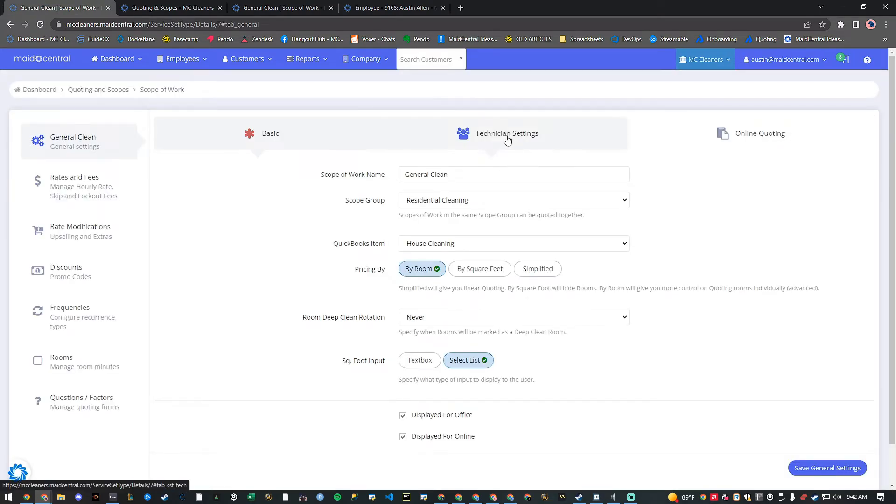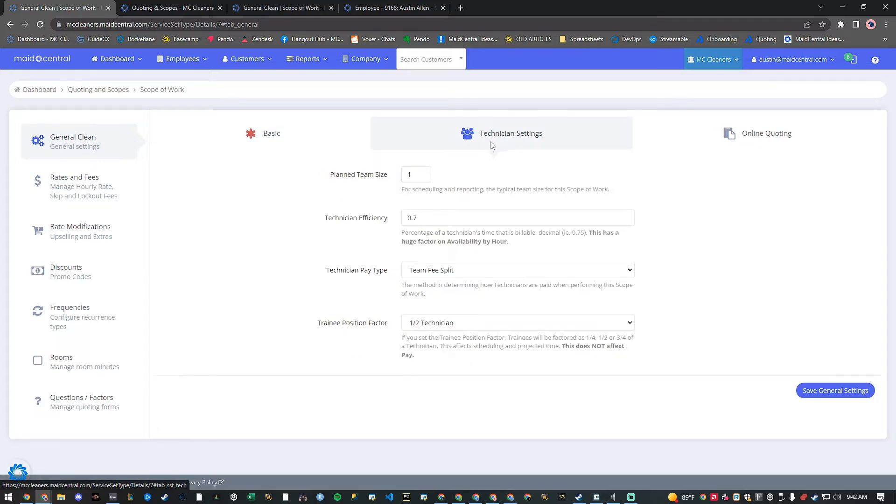To find the pay type, we'll click technician settings here at the top and we can see our technicians are getting paid team fee split for this scope. Great.